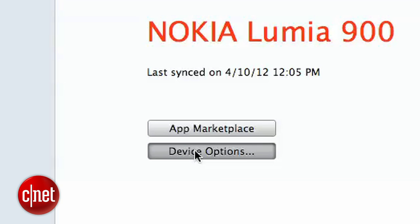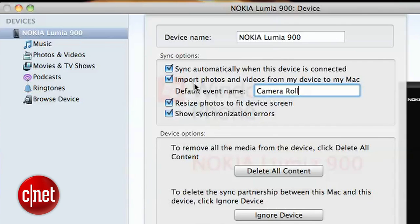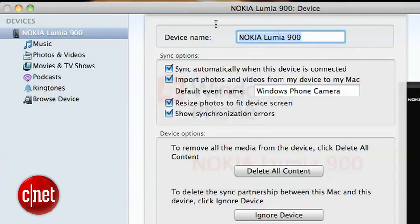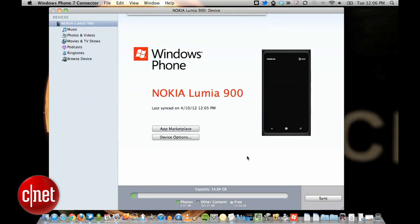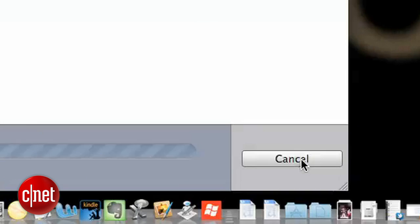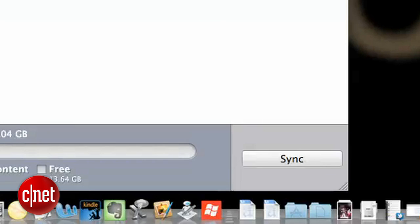First up, hit the Device Options button and make sure the Import Photos option is checked, and change the event name to something more memorable than Camera Roll. If you want, you can also personalize your phone's name up here at the top. Hit Done and then hit Sync, and your photos should get pulled over into iPhoto.